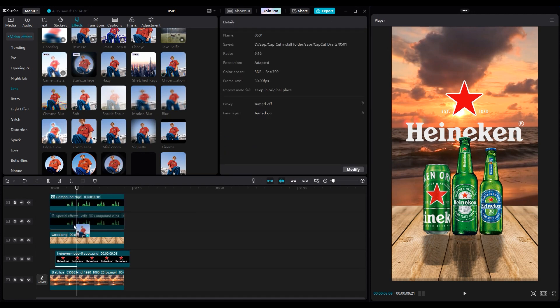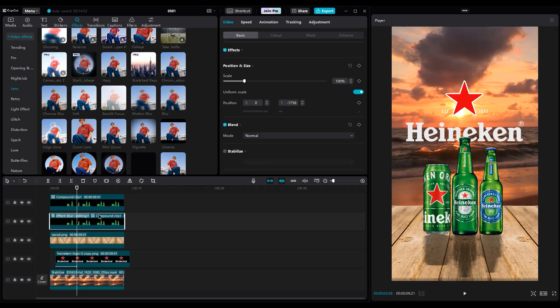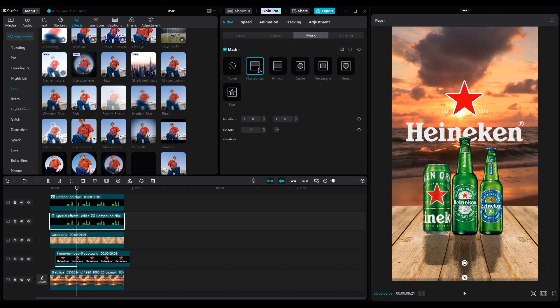After that, add blur to make the edges a little softer and increase the blur to 100. For the top of the shadow, there's a little sharp edge, so we should make it softer by using the Mask Tool. Then go to the Mask part, and use a horizontal mask and invert it, and increase the feather to 50 and reduce the opacity a little bit.